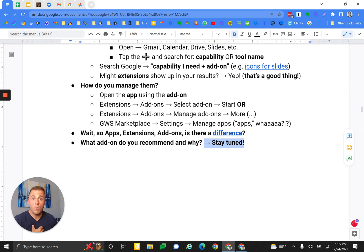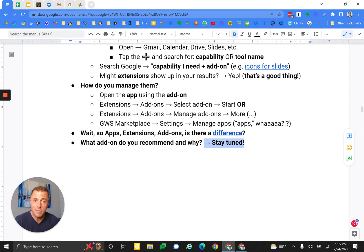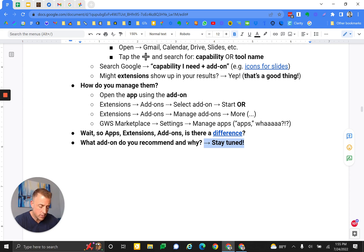What's the last thing here? What add-on do I recommend and why? Stay tuned. I will have a video or more. Either all of them, the top, I haven't figured it out yet, but we'll share some ideas so you can get some more so what and why.